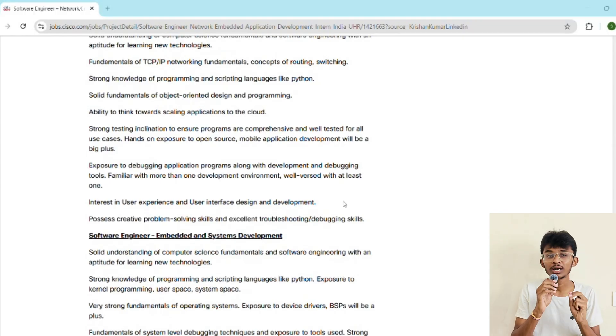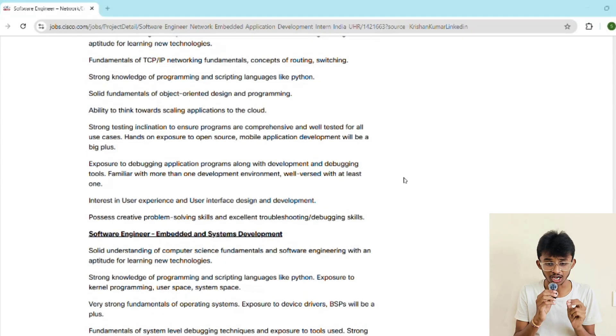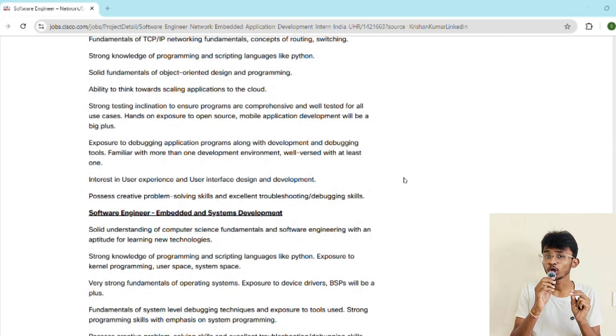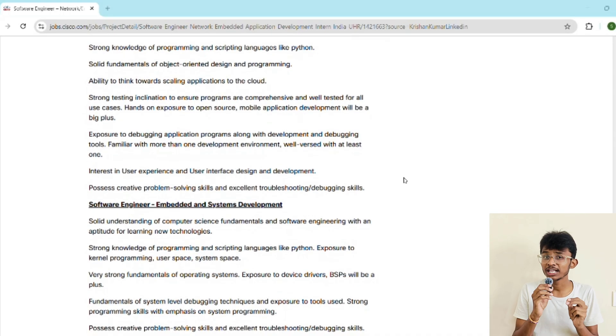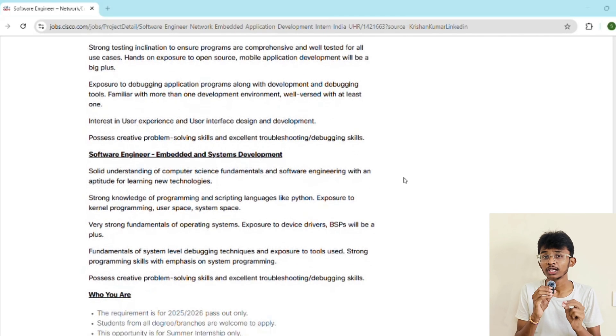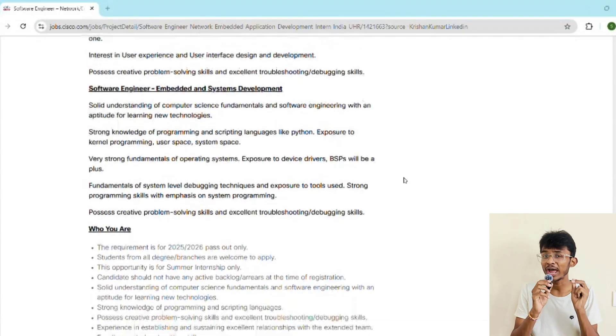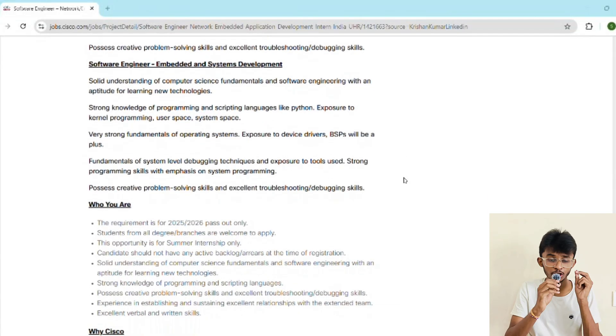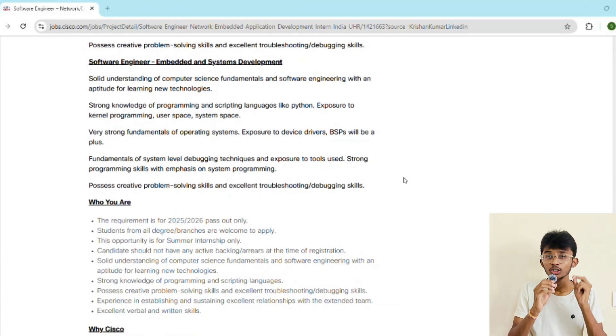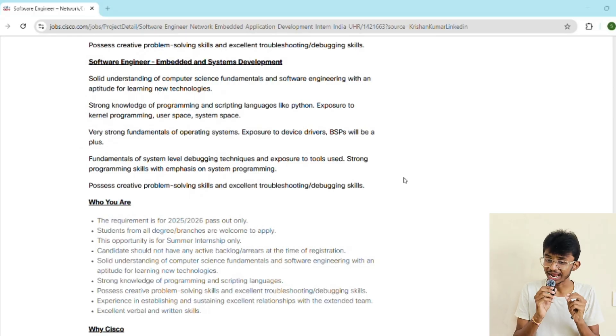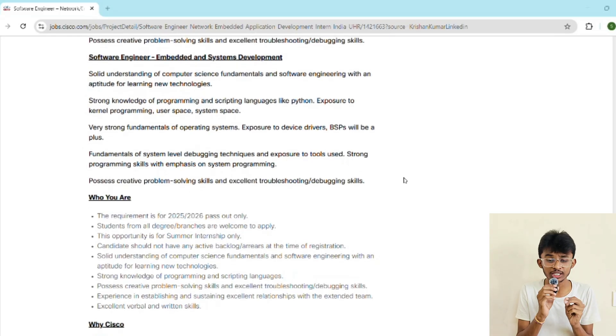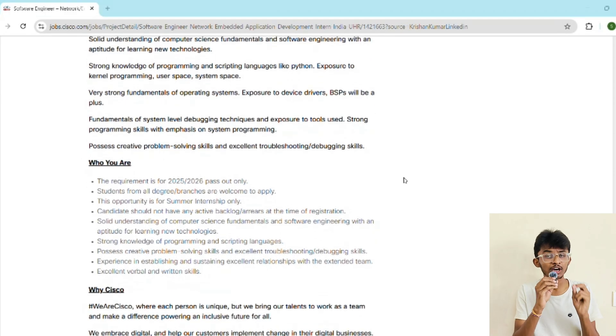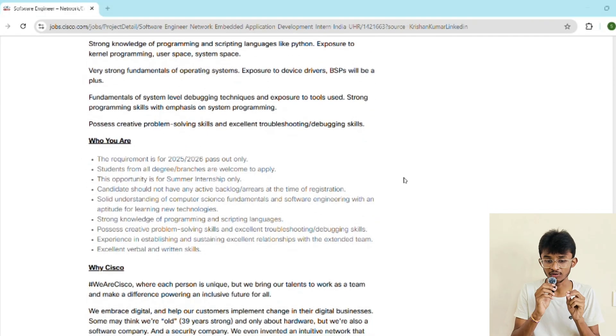Now let's talk about eligibility criteria. If you're graduating in 2025 or 2026 from any branch related to computer science field, then you're eligible. You should have no active backlogs. For this opportunity you must have strong computer science fundamentals such as DSA, OOPs, OS, and DBMS. You should have proficiency in Python and ideally one more language like C++ or Java. You should have good communication skills because you'll be working with international teams.